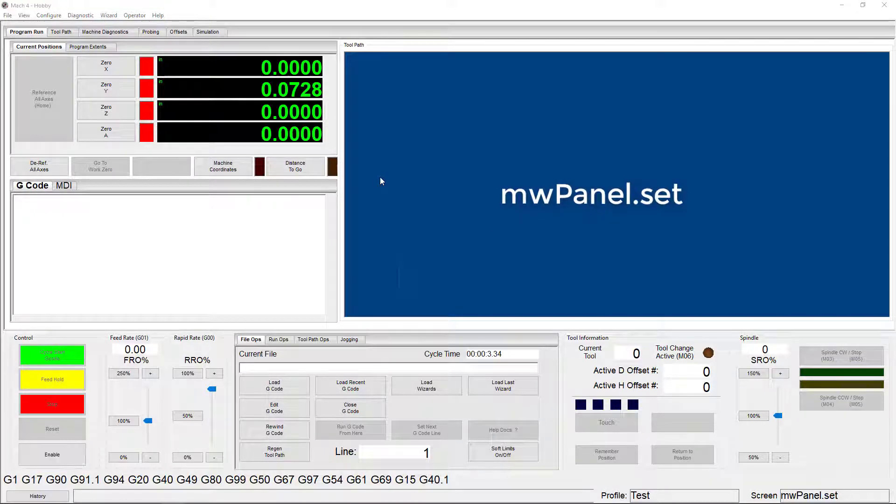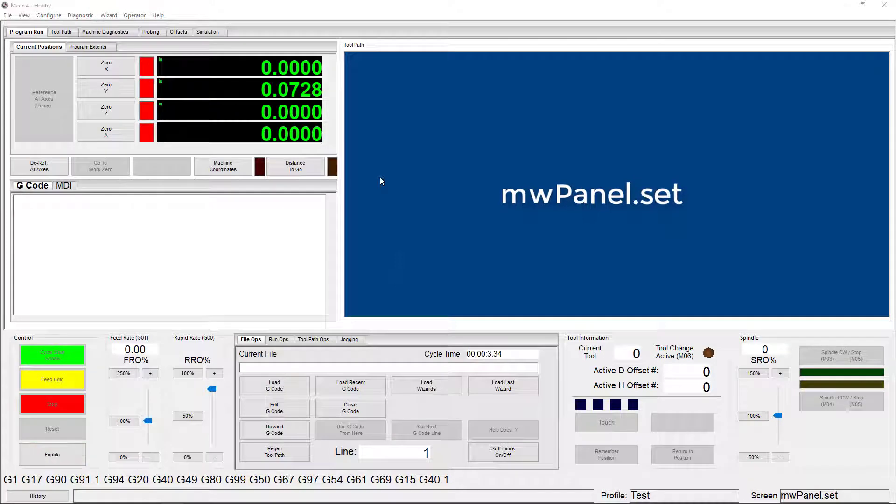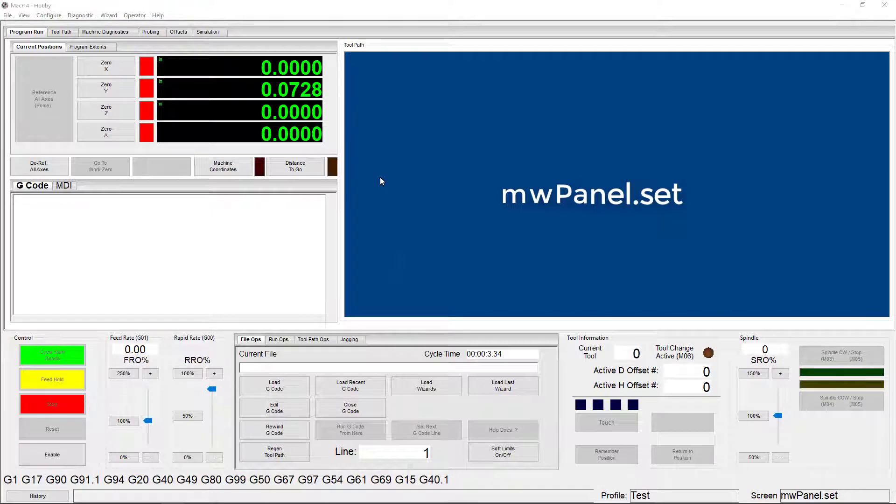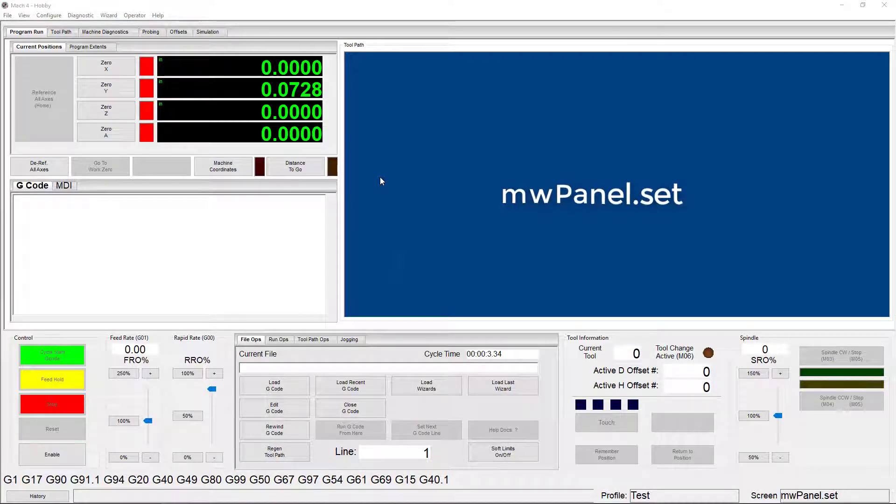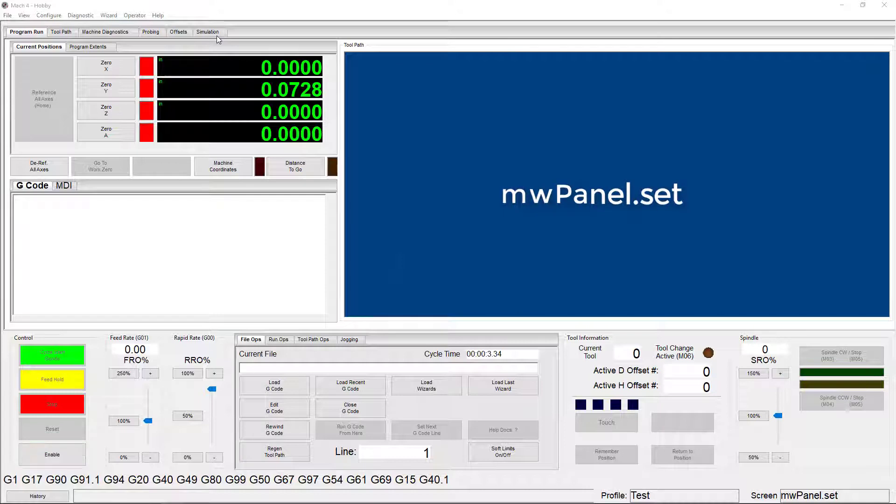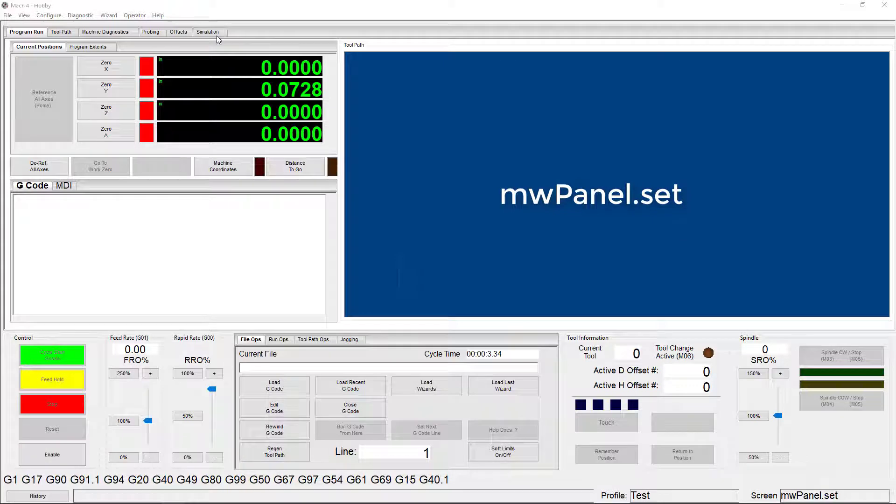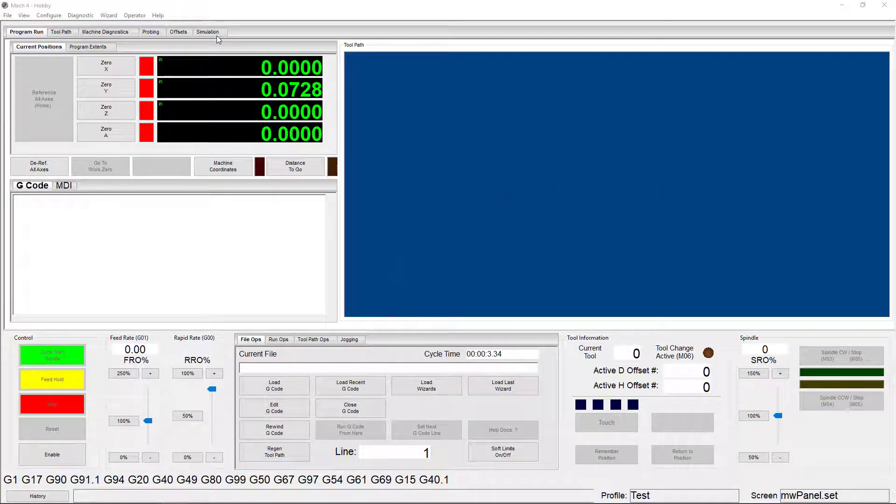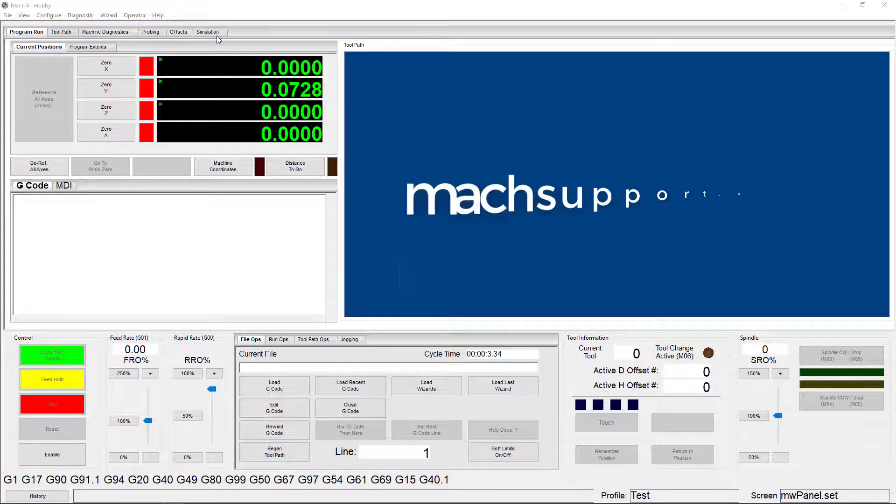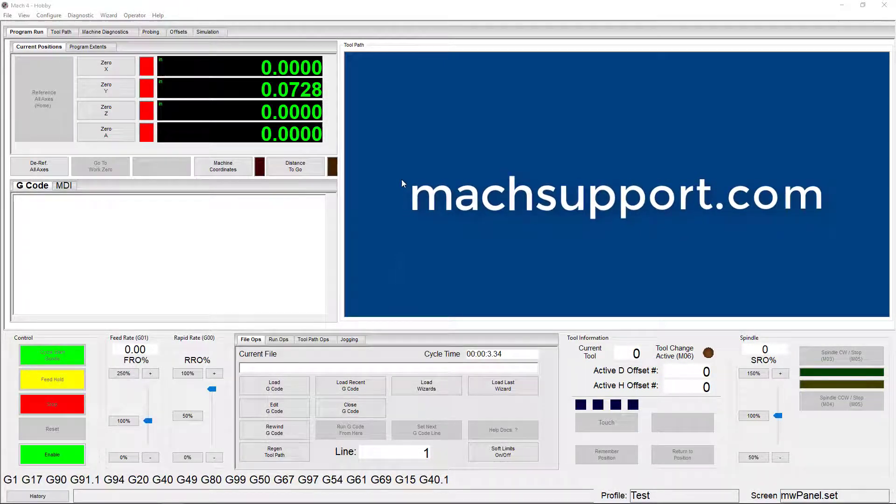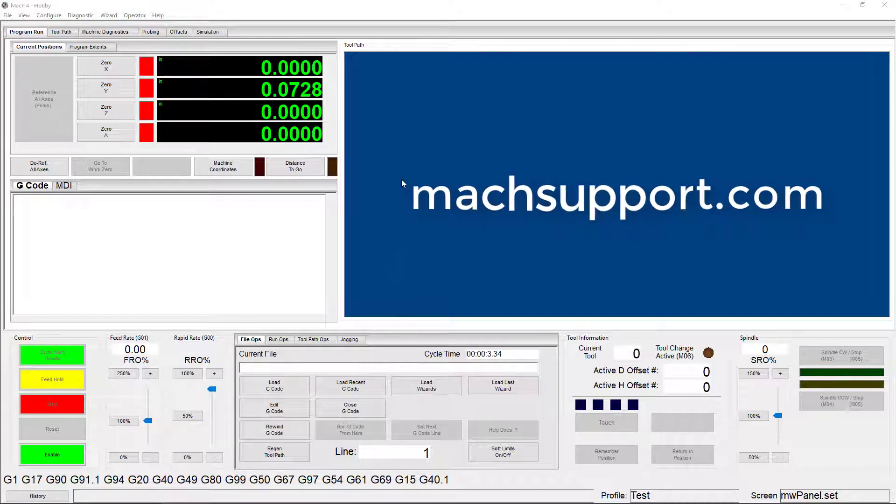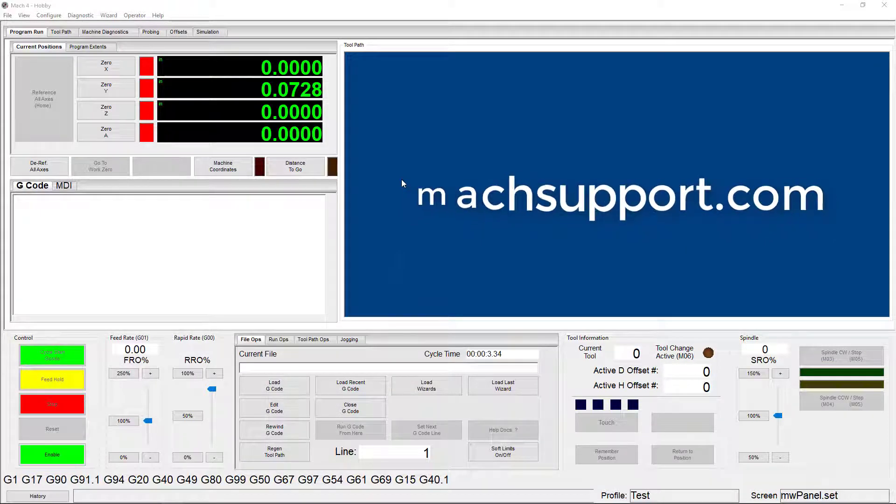Now, this screen here is called the MWPanel set. This is part of the ModuleWorks cutting simulator. If you've purchased the cutting simulator, you'll have a profile that uses this screen. What this screen does is add a tab to the basic 4-axis screen called Simulator, which you'll see here. If I were using my ModuleWorks profile, I could use this tab to watch a simulation of my part being cut in a 3D rendering. For more information on that, check out our website, mocksupport.com.